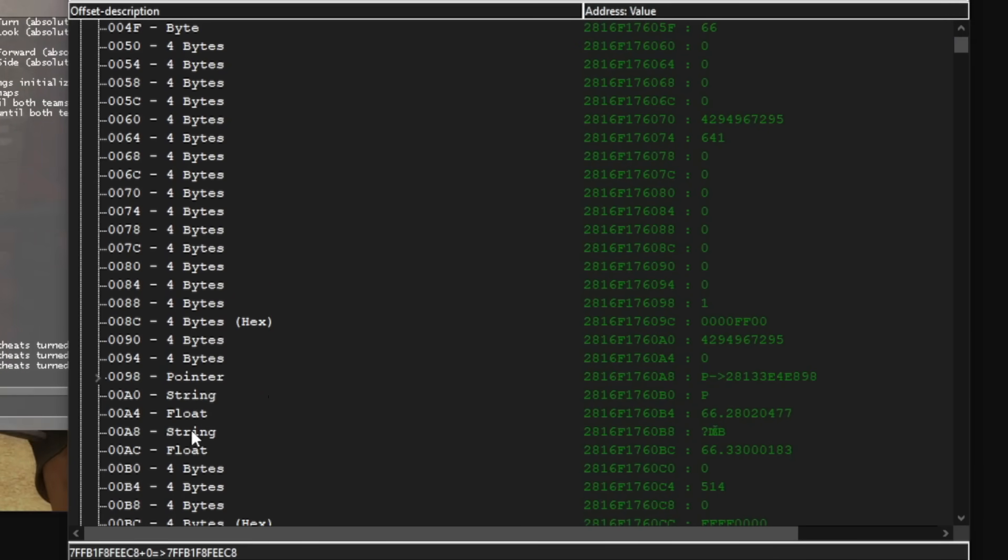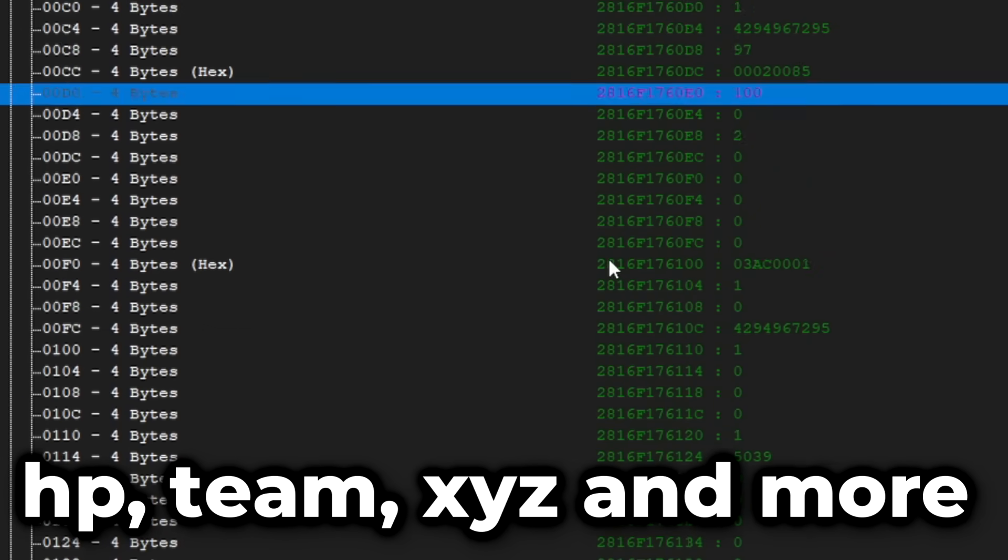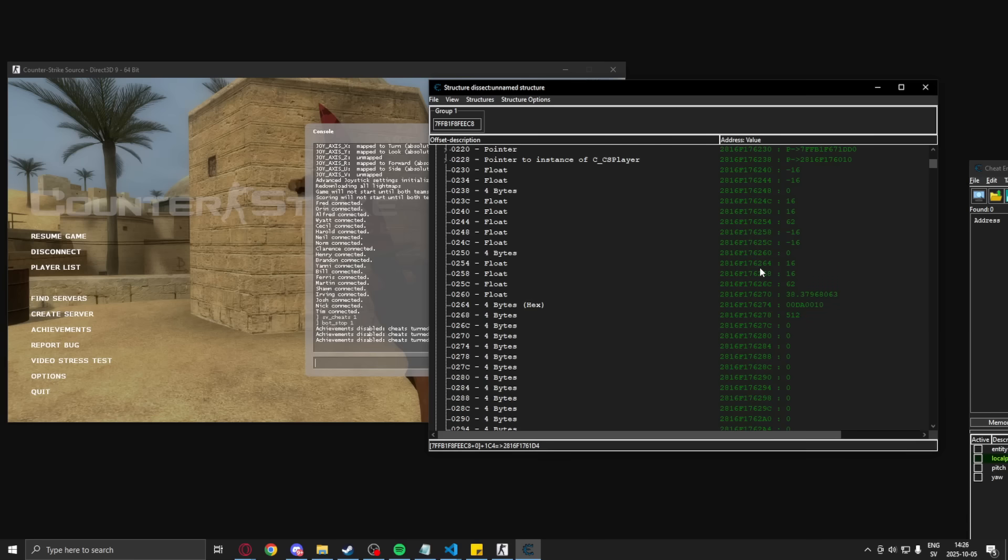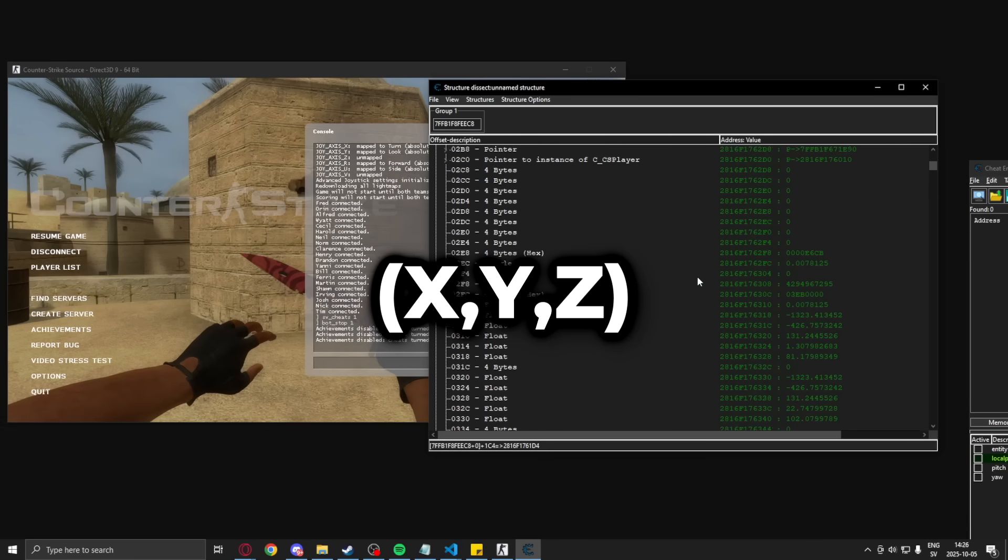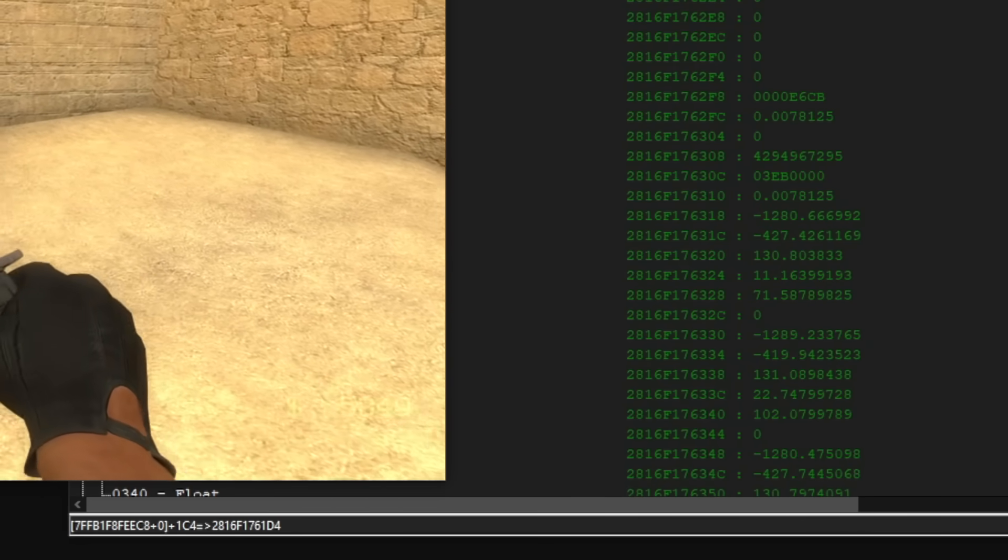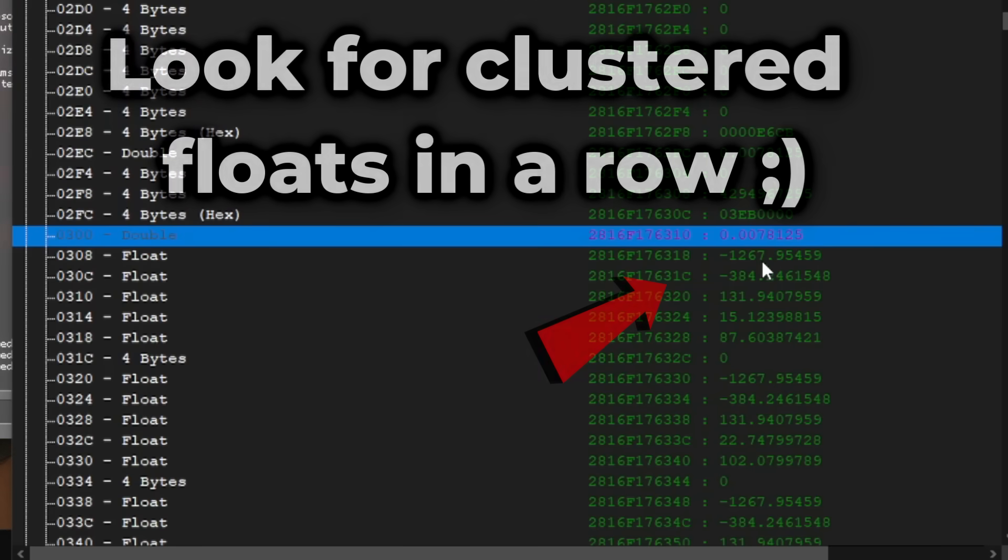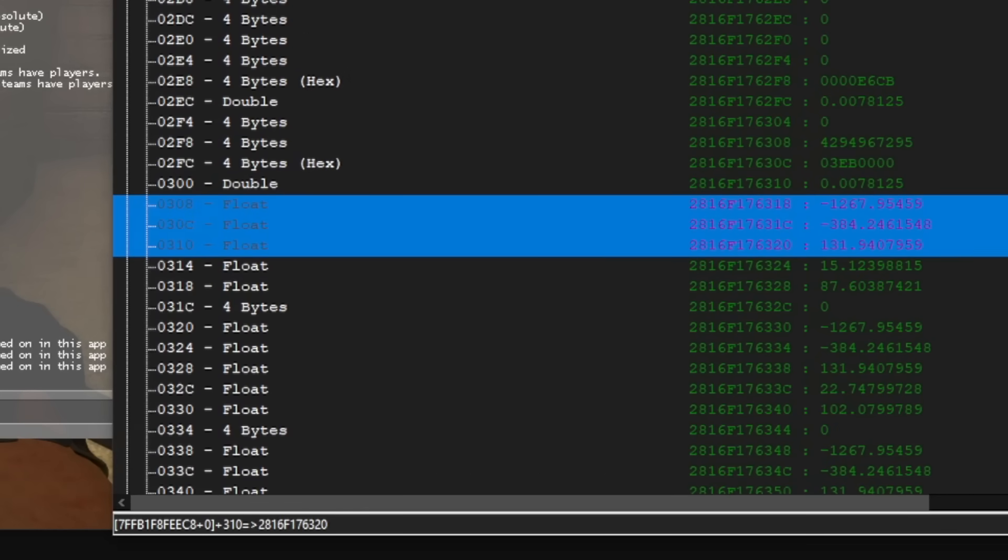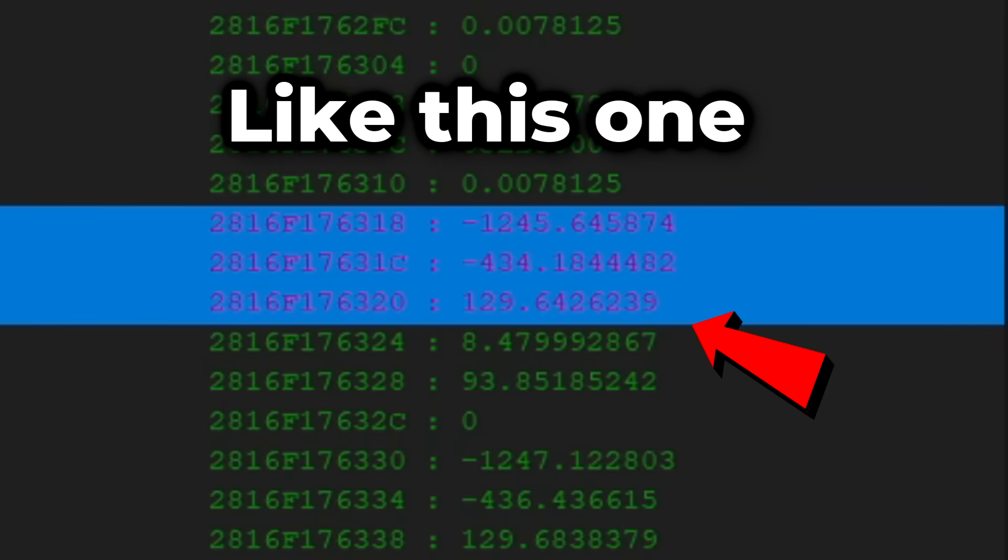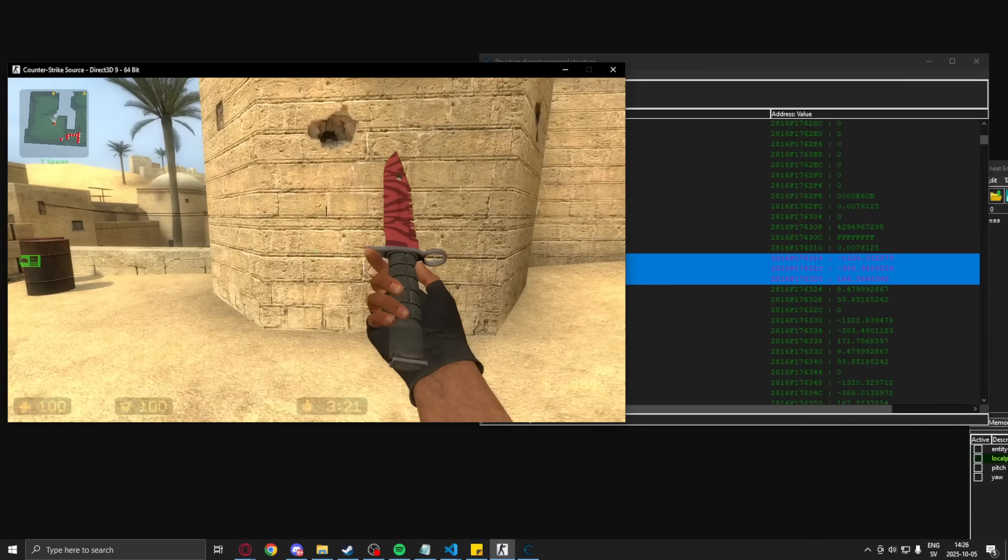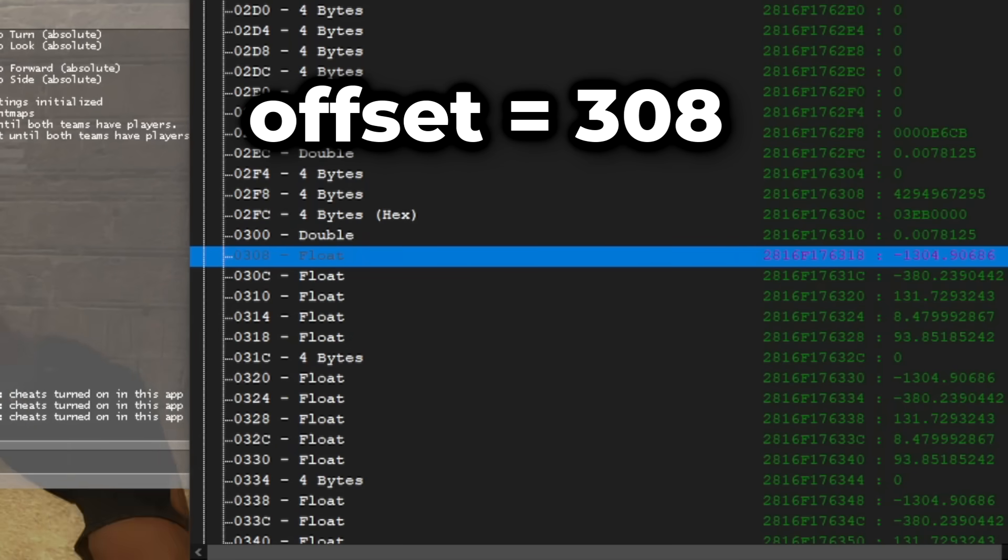Once you have found the local player, you will look for other attributes that are valuable. We want the x, y and z coordinates, so we will look for those. That's three floats in a row representing floating point values. And the z value, or the height axis, should increase or decrease when our character jumps. So when you have found the x, y, z, you will just remember that.